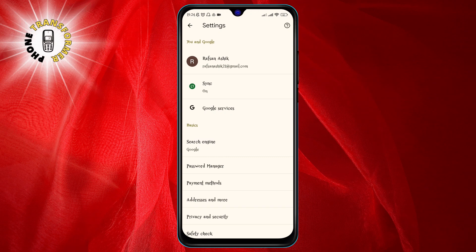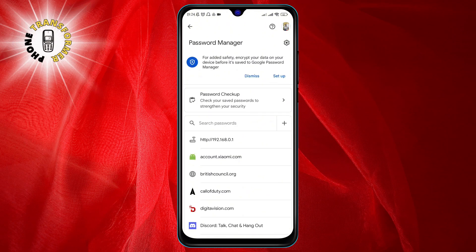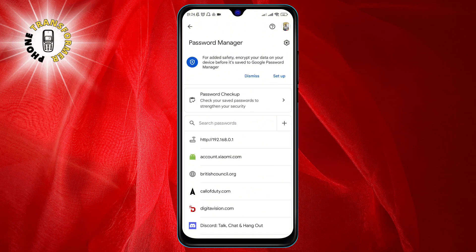Here you need to scroll down and tap on Password Manager.